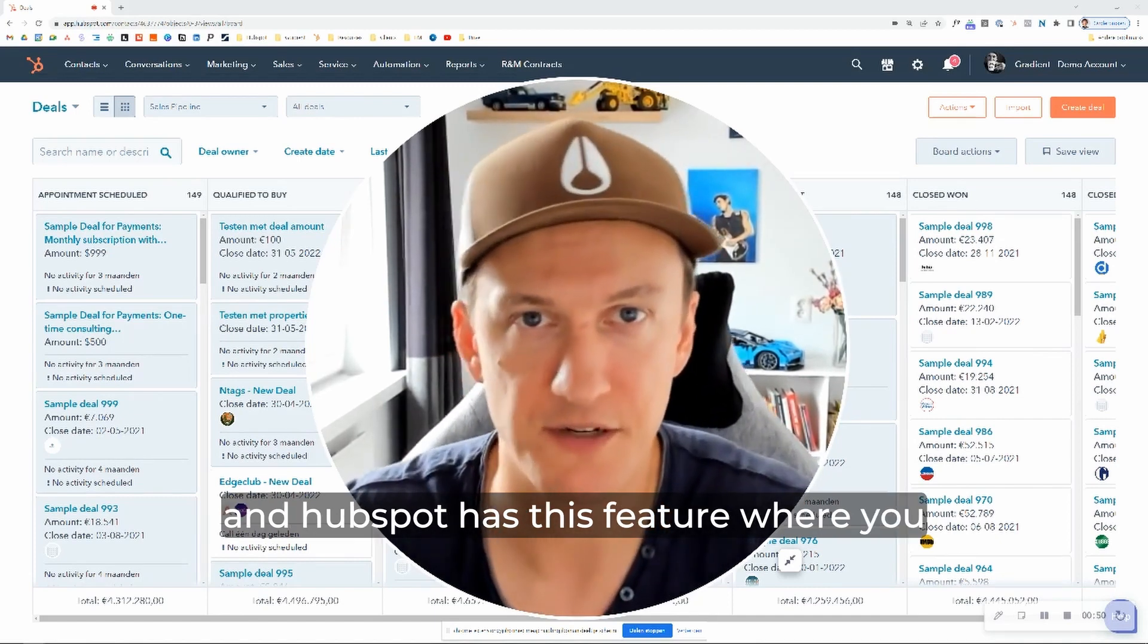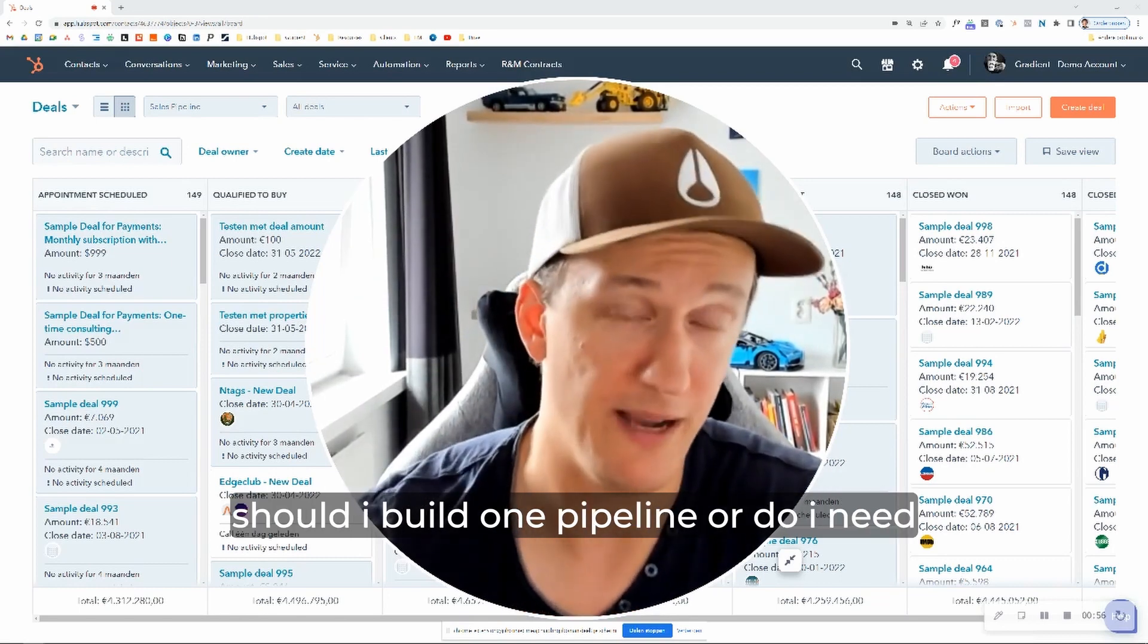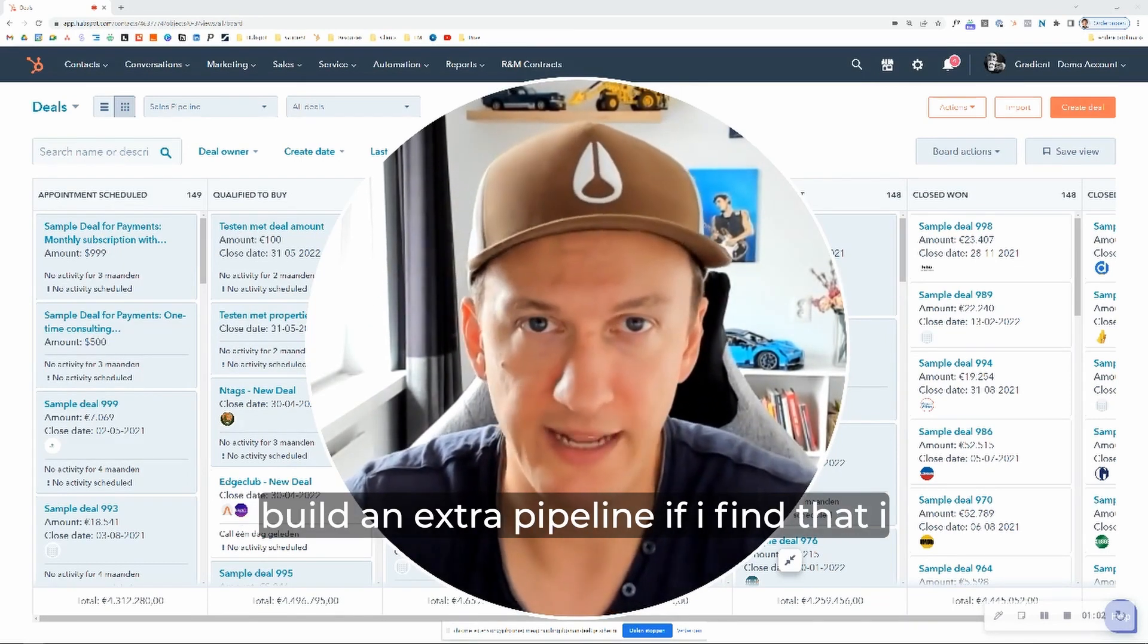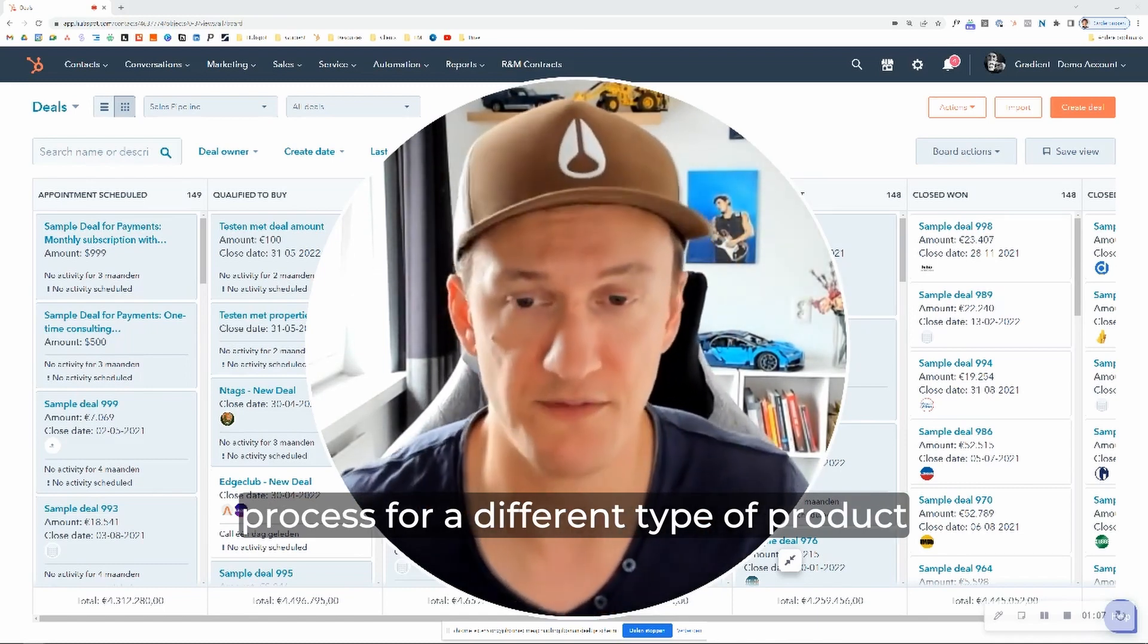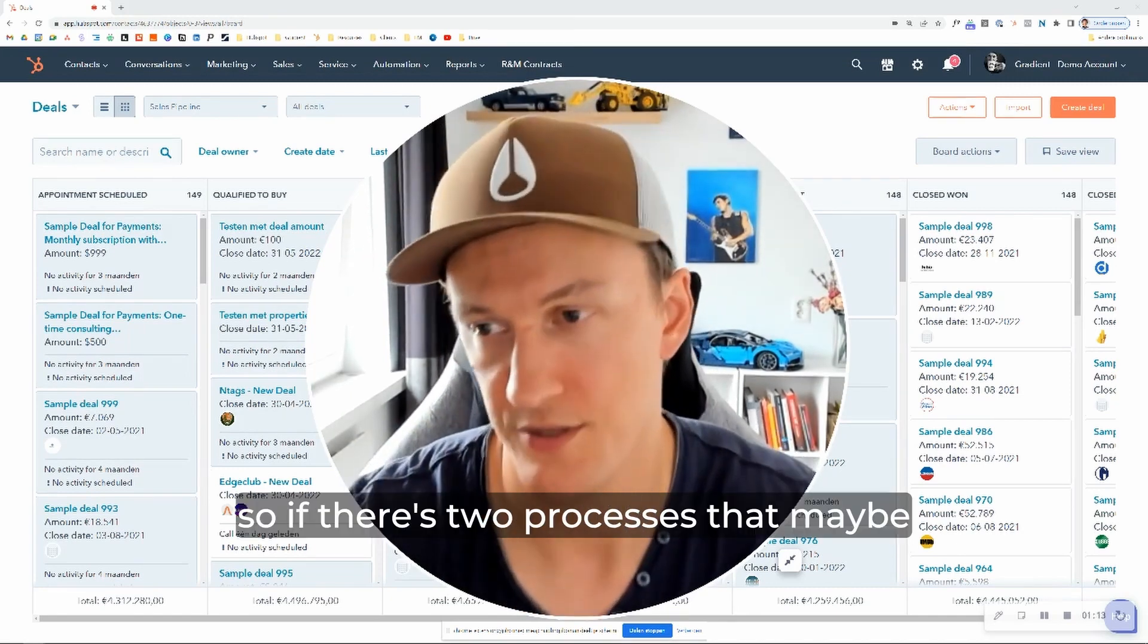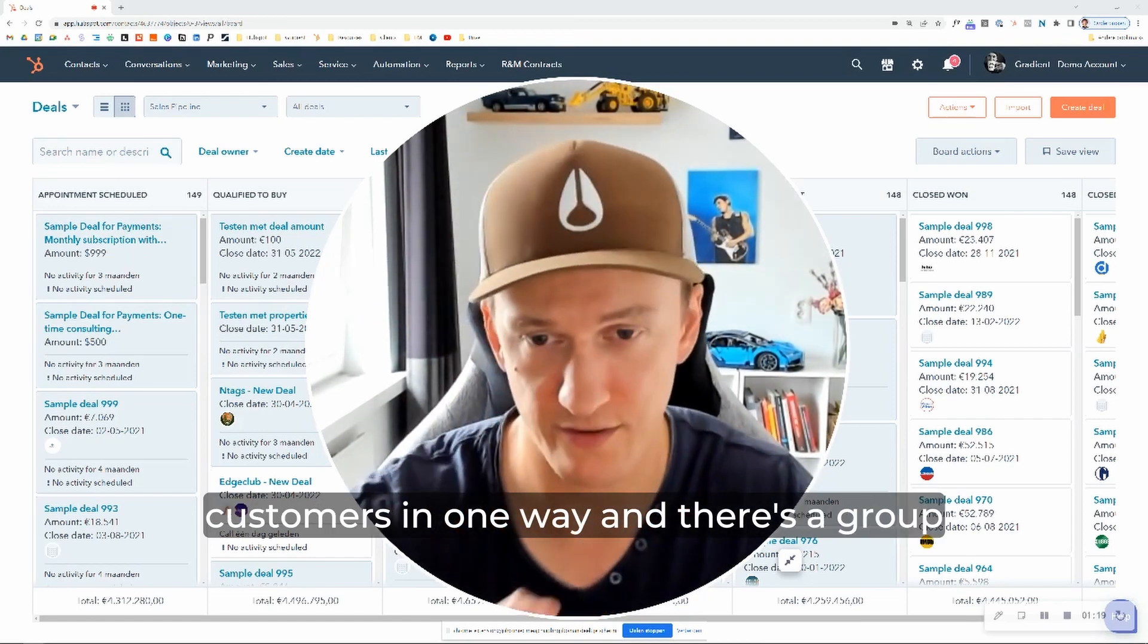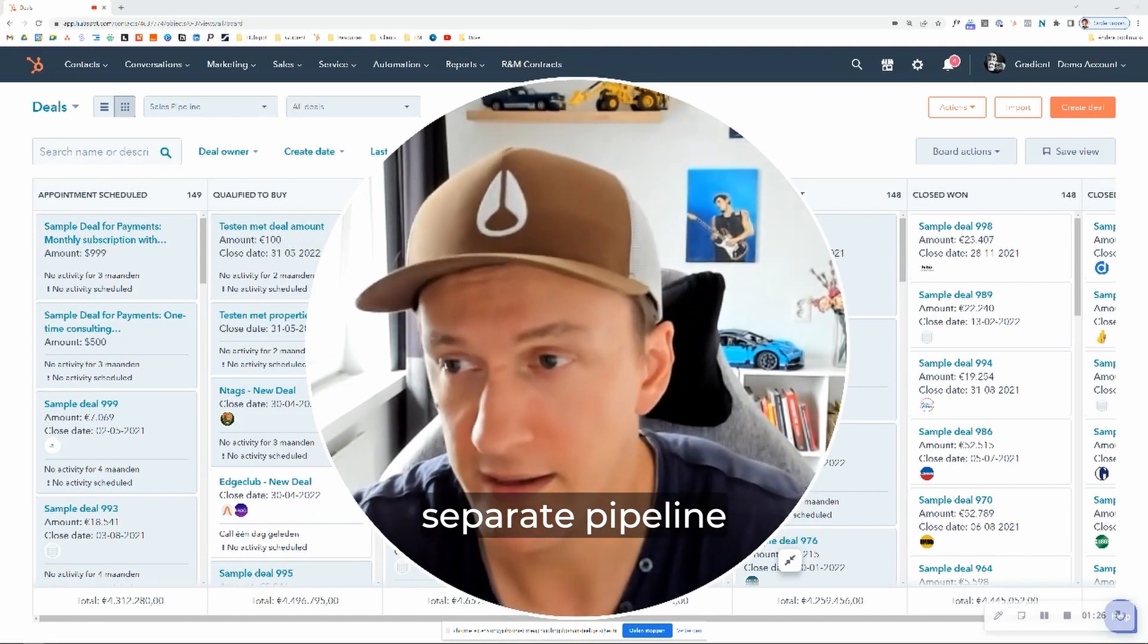And HubSpot has this feature where you can build multiple pipelines. So one question that we often get is, should I build one pipeline or do I need more than one? My sort of go-to approach is that I will build an extra pipeline if I find that I have a secondary process or a sales process for a different type of product or service that is very different from my initial. So if there's two processes that maybe you're selling to a particular group of customers in one way, and there's a group of customers you sell to as well in a completely different fashion with a different process, that should be a separate pipeline.